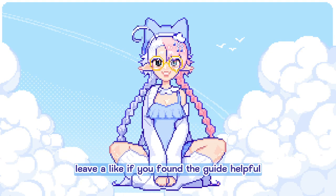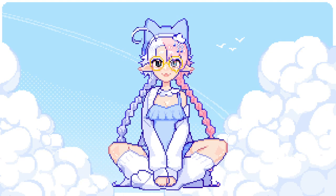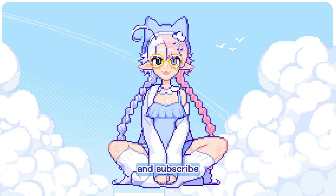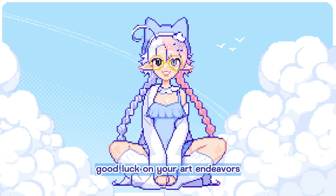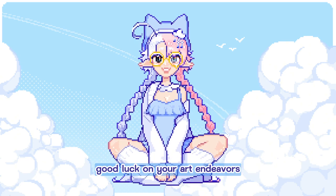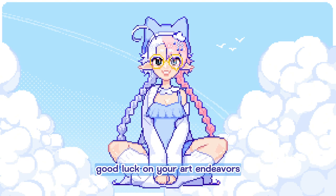Leave a like if you found the guide helpful. And subscribe and turn on notifications for more art content. Good luck on your art endeavors! Bye bye!